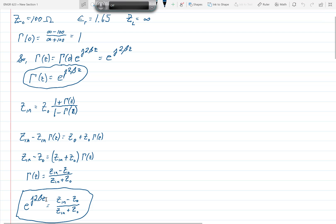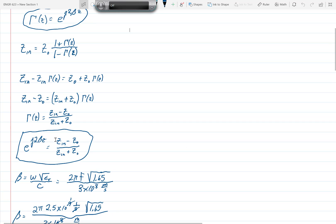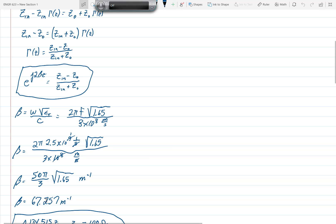Remember that z here must be negative L, since we are using ZN. Now let's use the fact that epsilon_r equals 1.65. Beta equals omega times the square root of epsilon_r over c — this equation is valid as long as mu_r equals 1. Substituting epsilon_r equals 1.65 with the given frequency, we get beta equal to 67.257 inverse meters.